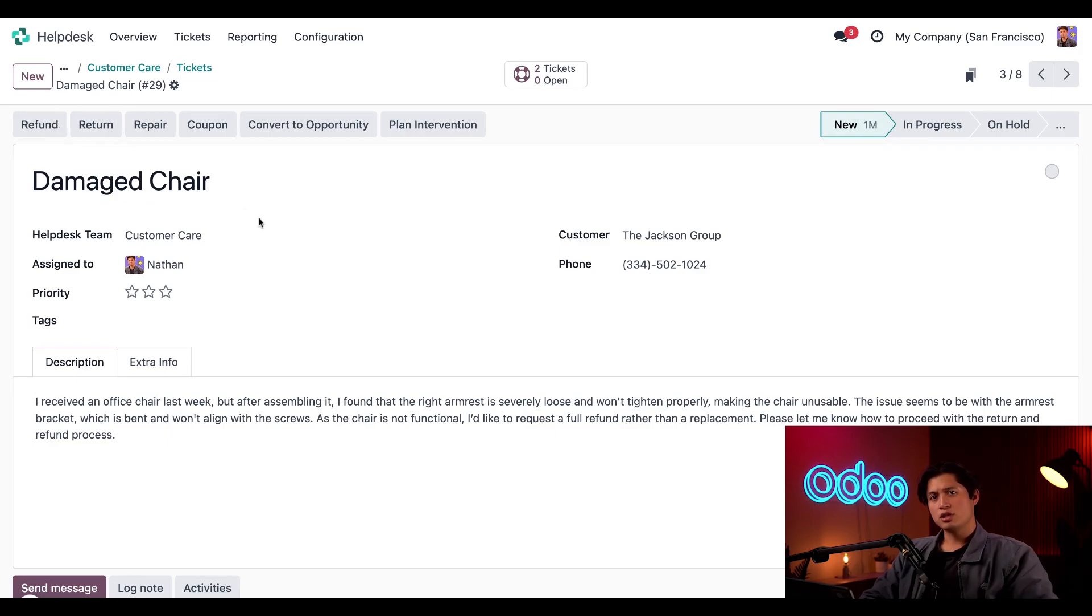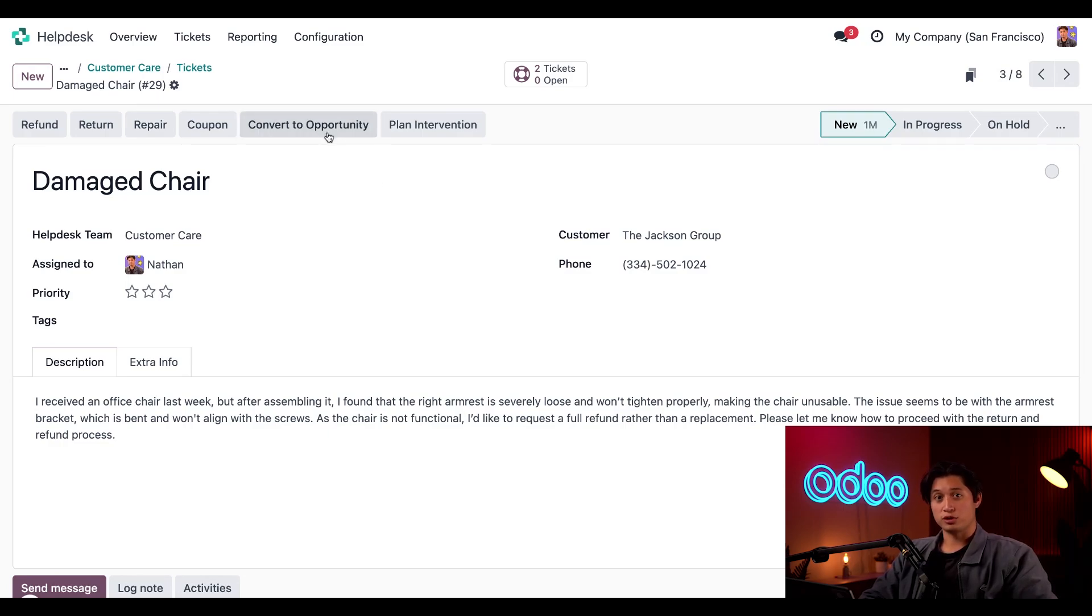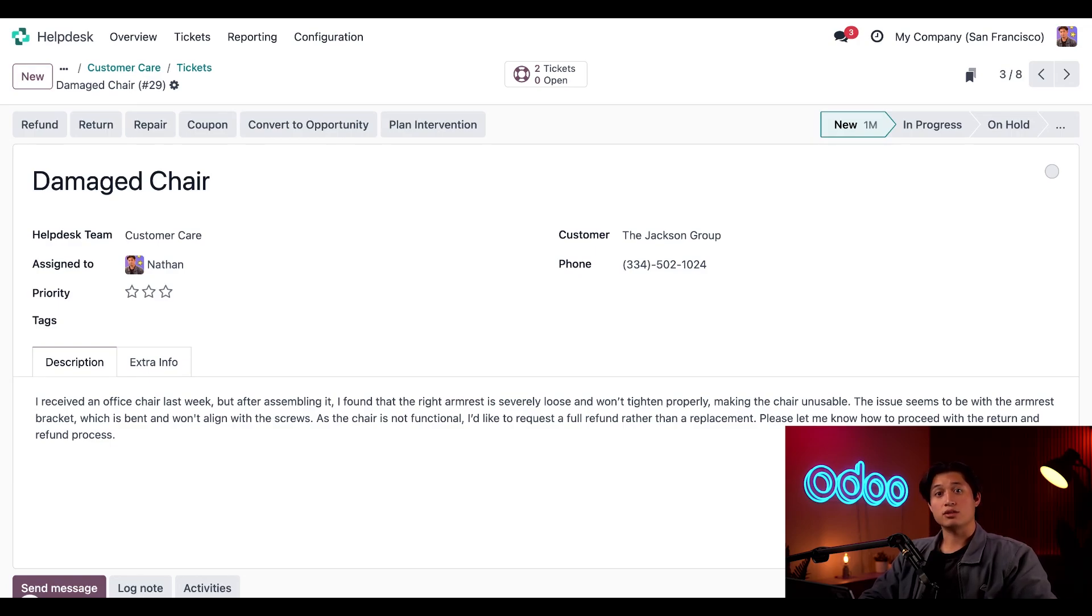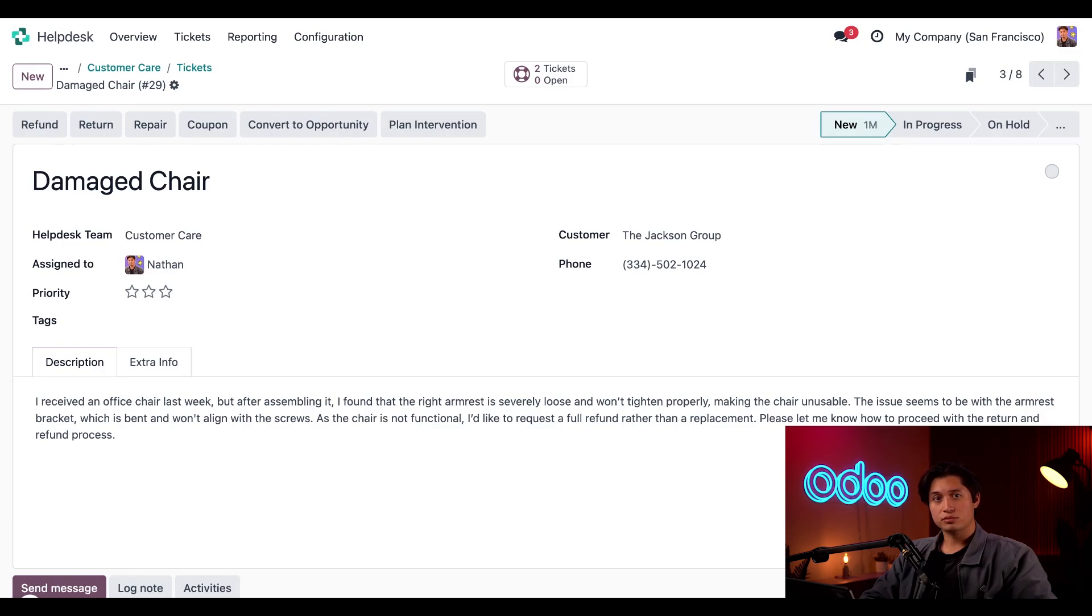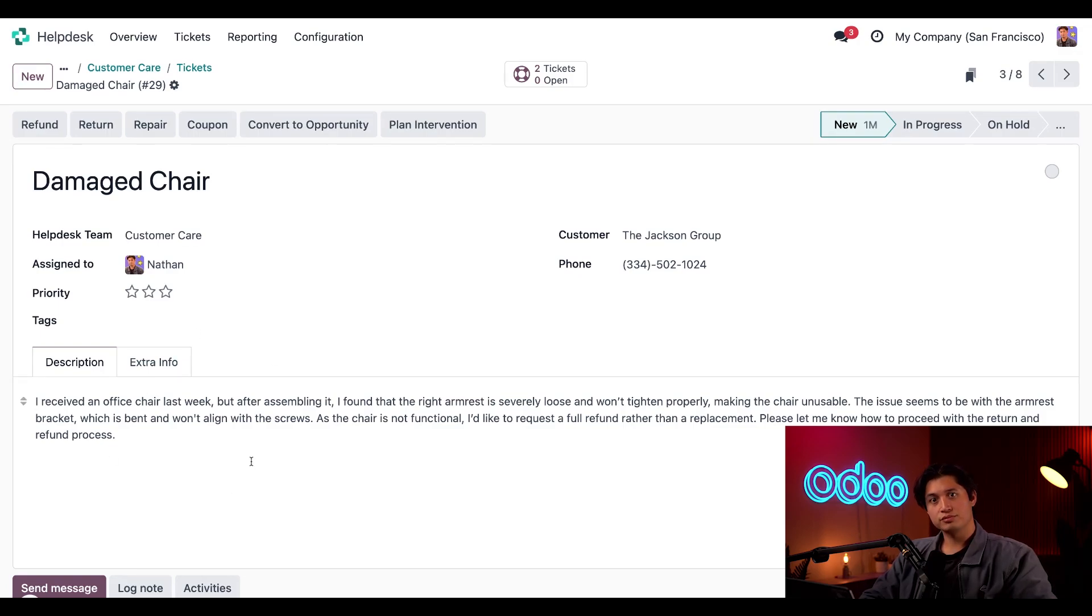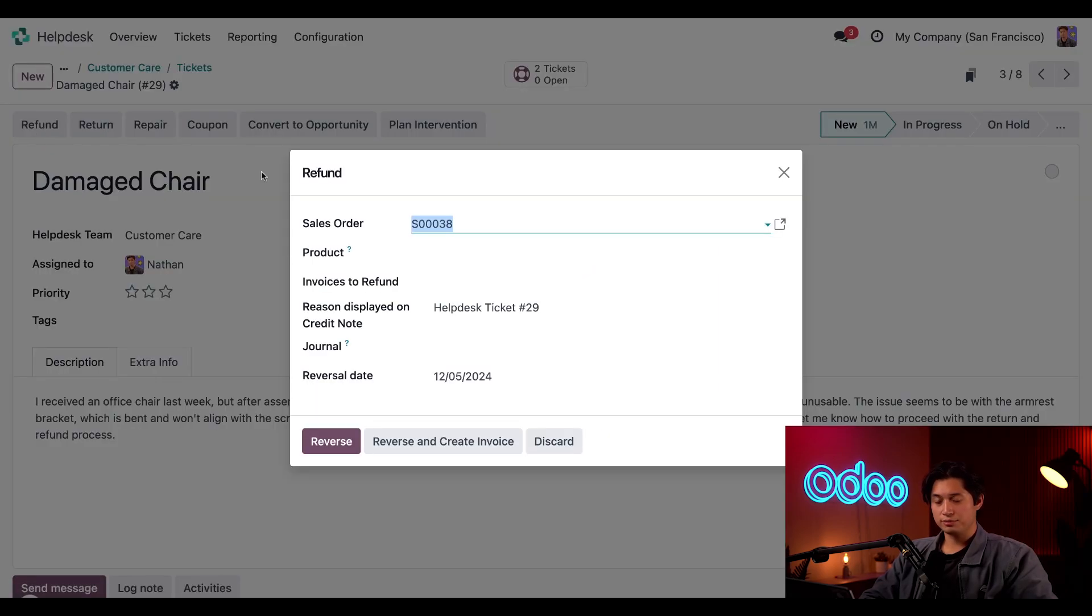You can also convert these tickets to an opportunity by clicking on the convert to opportunity button. This isn't really an after sales service, but it is a super easy hack that lets me turn tickets into opportunities in the CRM app. You can also learn more about this in our help desk tickets training, which I'll make sure to link down below. But since this customer is pretty clear about wanting a refund, let's take care of that for them by simply clicking on refund.